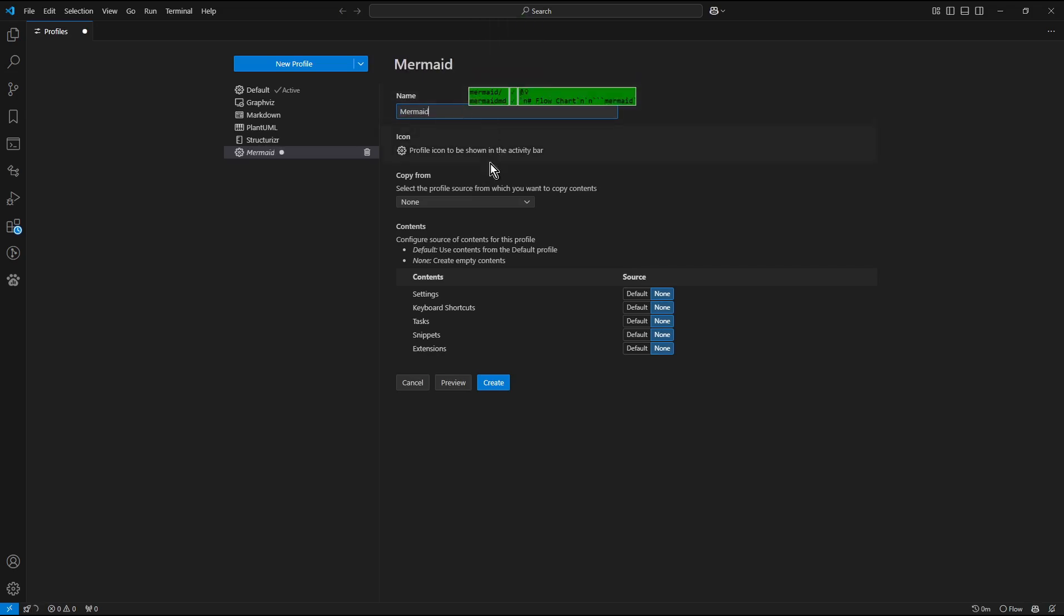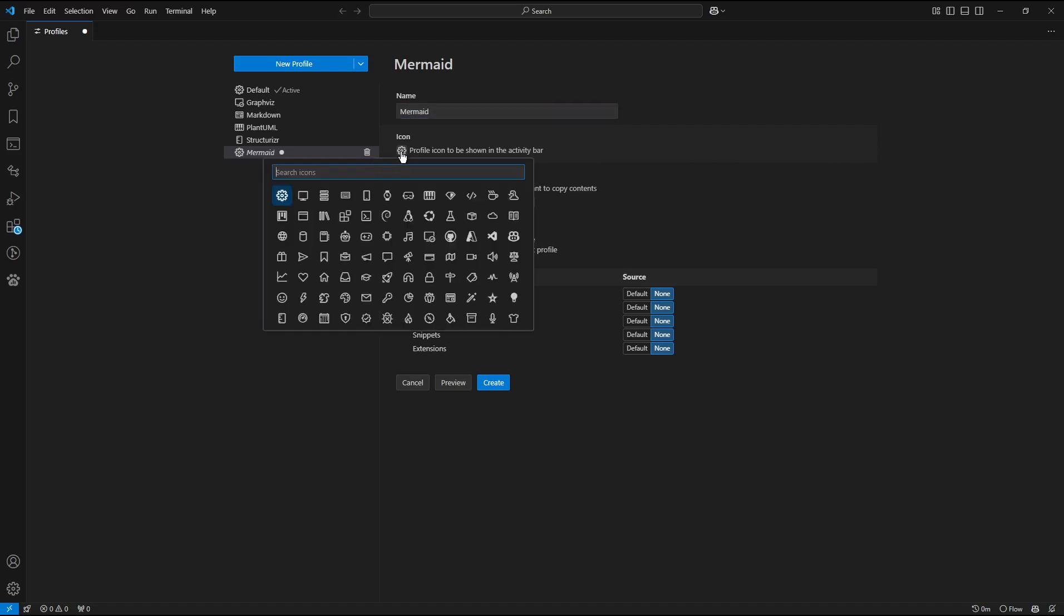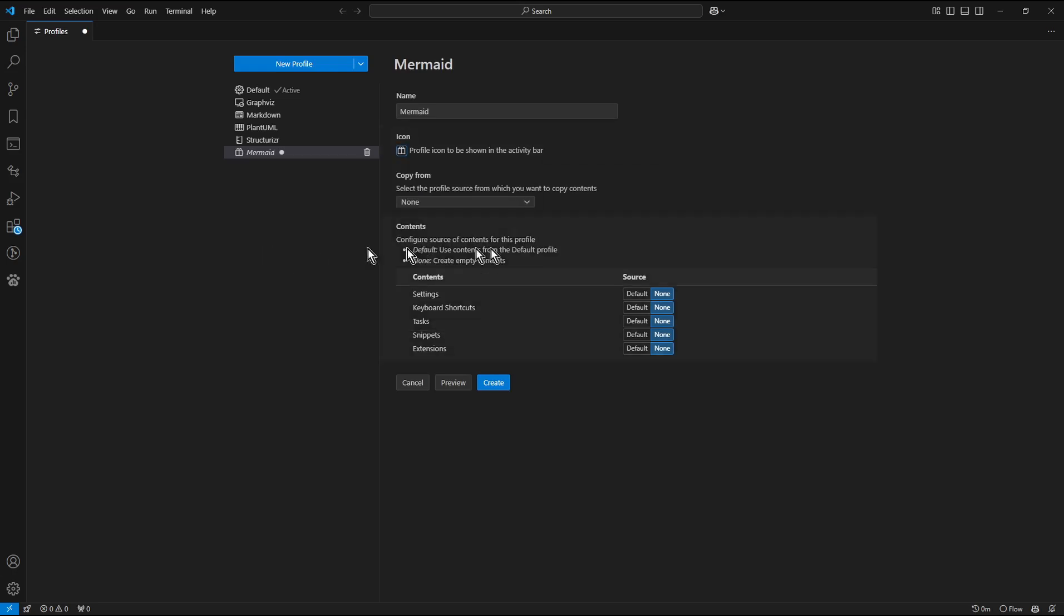Now click New Profile button and in the name field enter again the name Mermaid. The next step is not mandatory. Select an icon for the Mermaid diagrams. For example, that one.